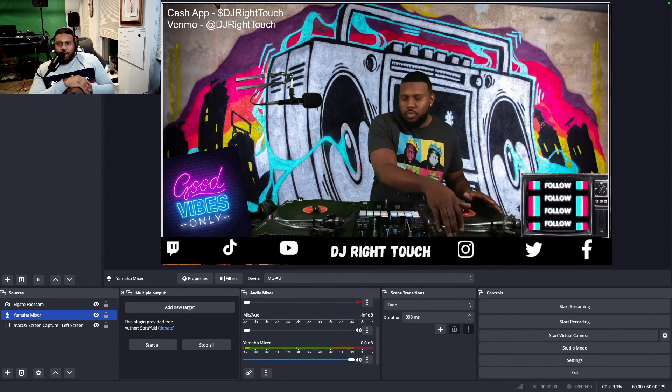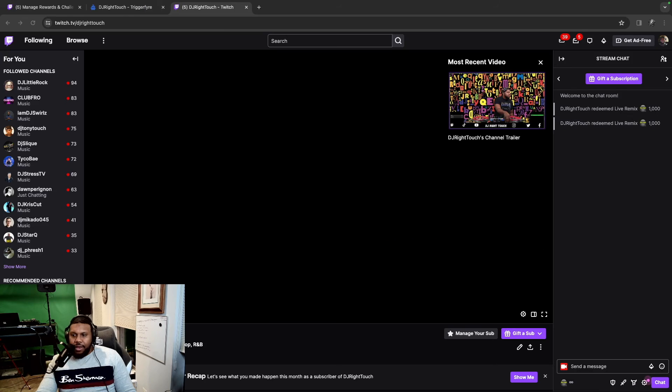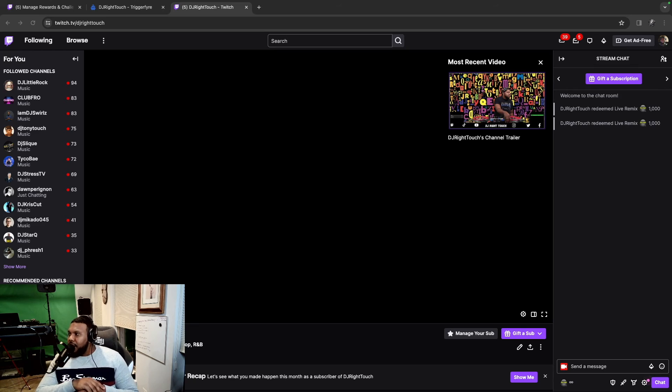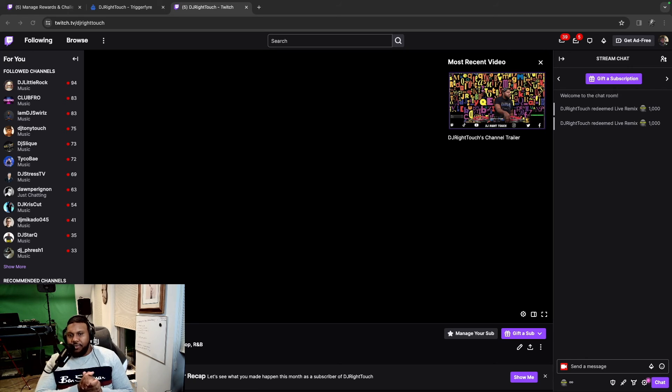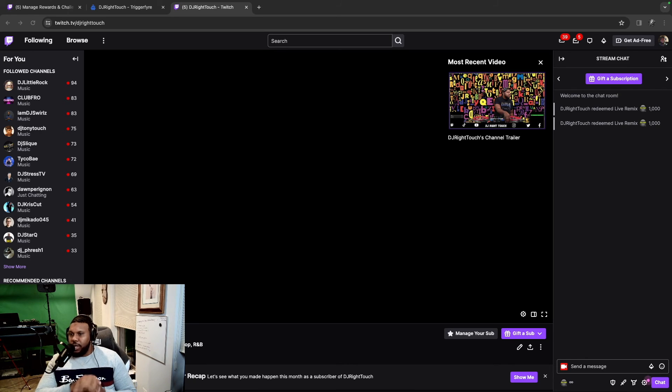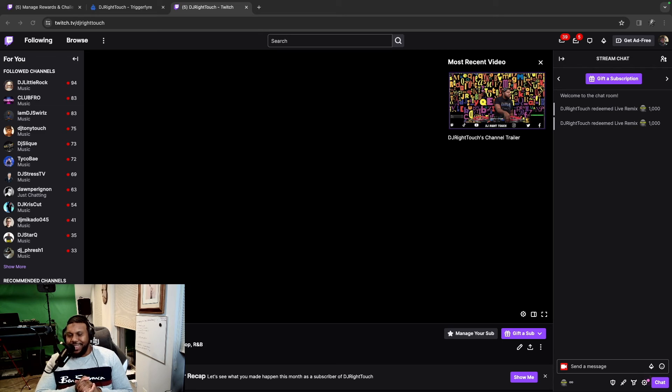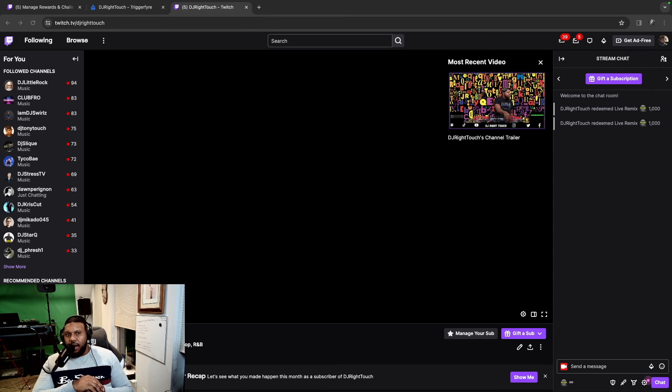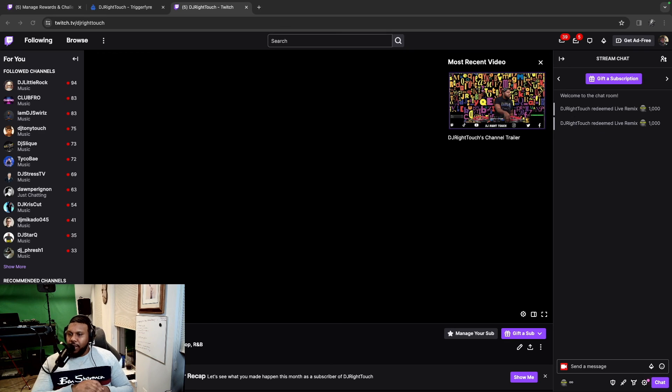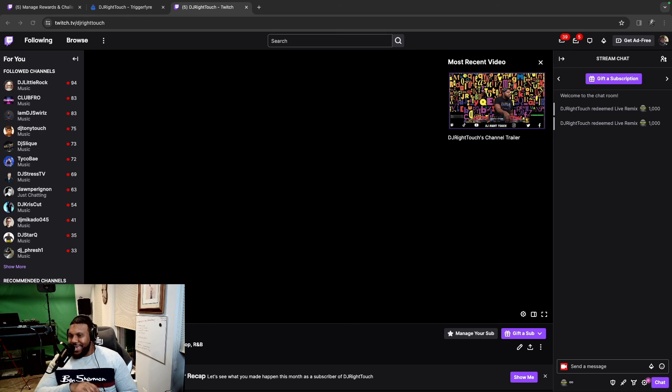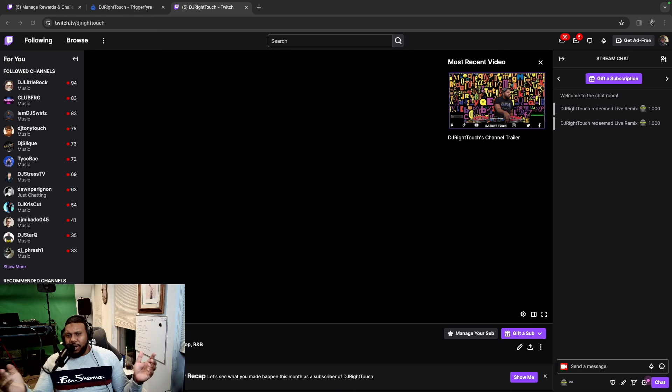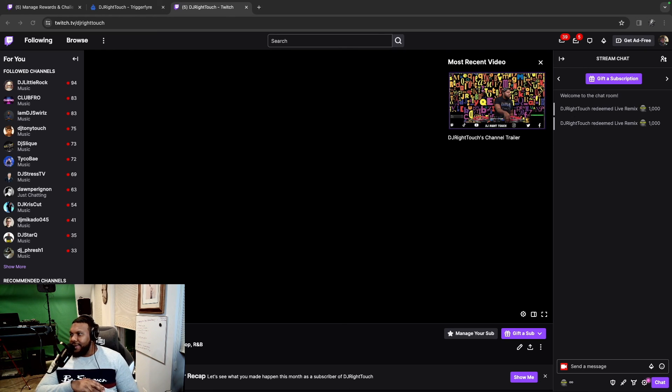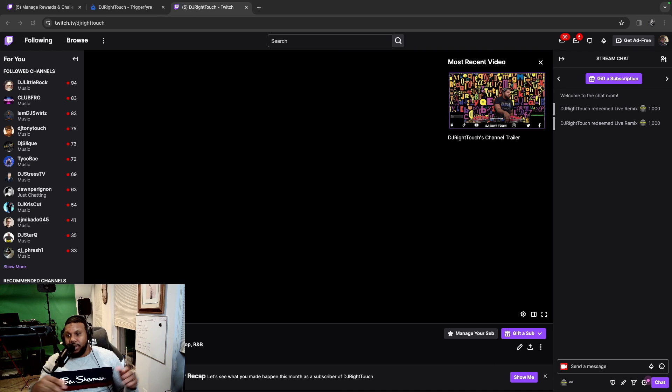I appreciate y'all watching and please make sure to like and subscribe to this channel. Once again, if you have thoughts or questions, comments, anything like that, drop it in the comments below. Also please make sure to follow me on Twitch and follow me on Kick and follow me everywhere else. All the social media platforms, DJ Right Touch. And that is that. Thank you much. Peace.